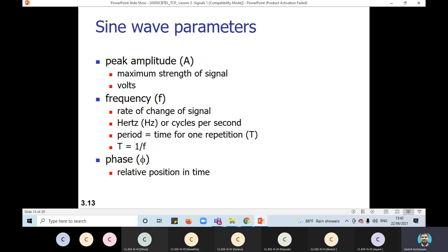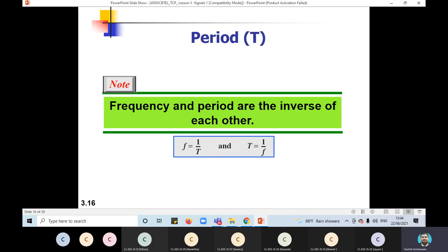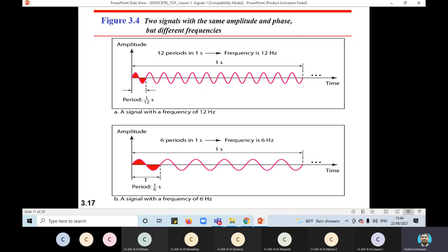That is just the recap of what we discussed last session. We understood what is meant by peak amplitude, what is frequency, and especially the period of one wave component — capital T. The relationship between frequency and capital T is inversely proportional all the time. When the frequency is higher, period is less; when the frequency is lower, period is more.